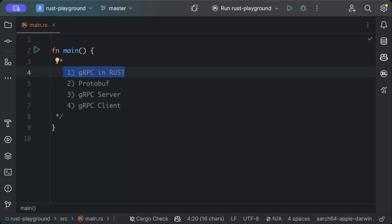Hello guys, in this video we'll learn how to create and consume gRPCs in Rust. If you've worked with microservices, you probably know or heard about gRPC. Basically, it's a high-performance remote procedure call framework developed by Google.